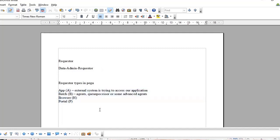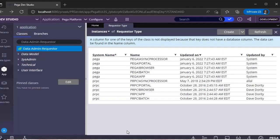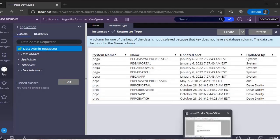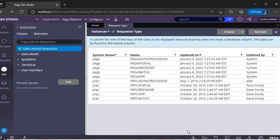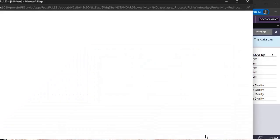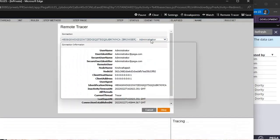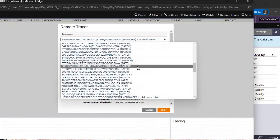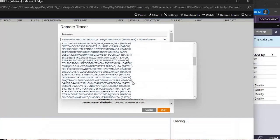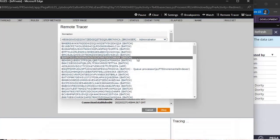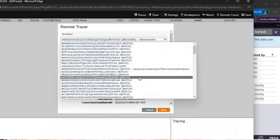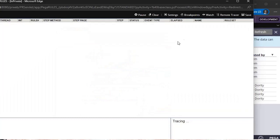Coming to the main topic, from where we can trace? From tracer, we can select this remote tracer and all these requesters might be available in this node. What happens if there are many nodes in your application and you want to trace it?